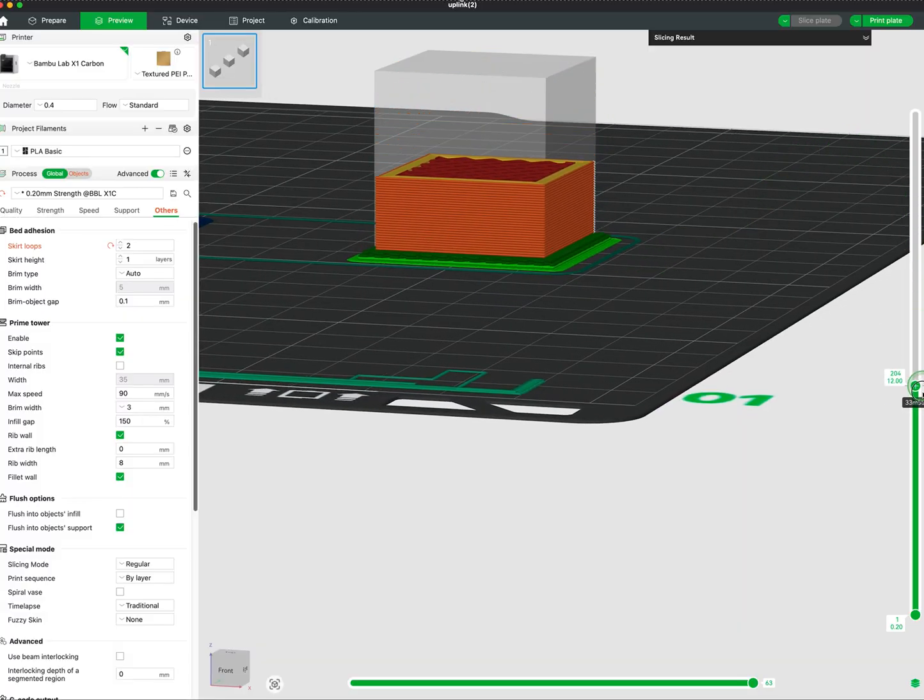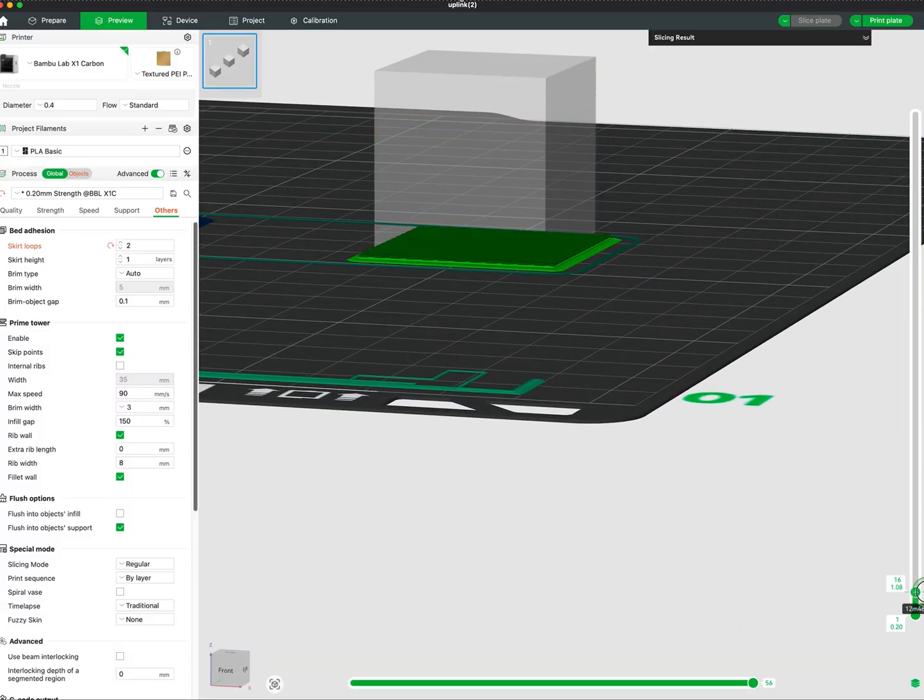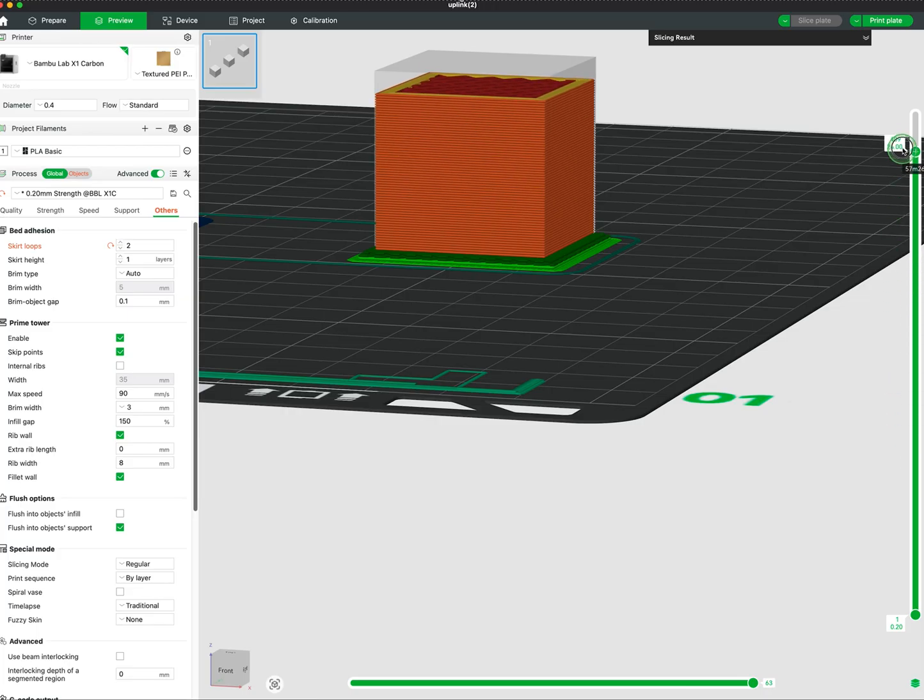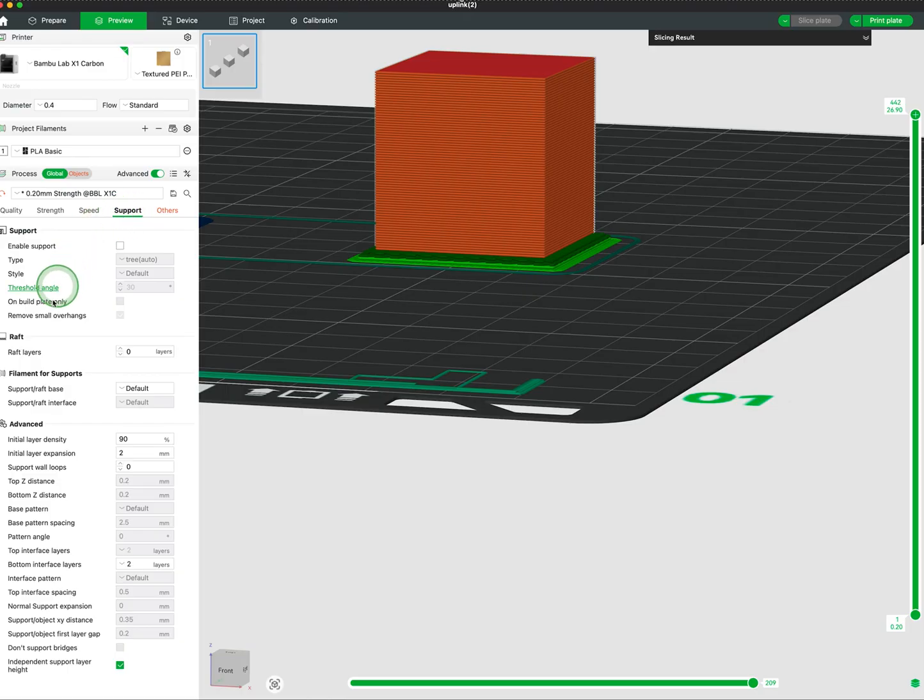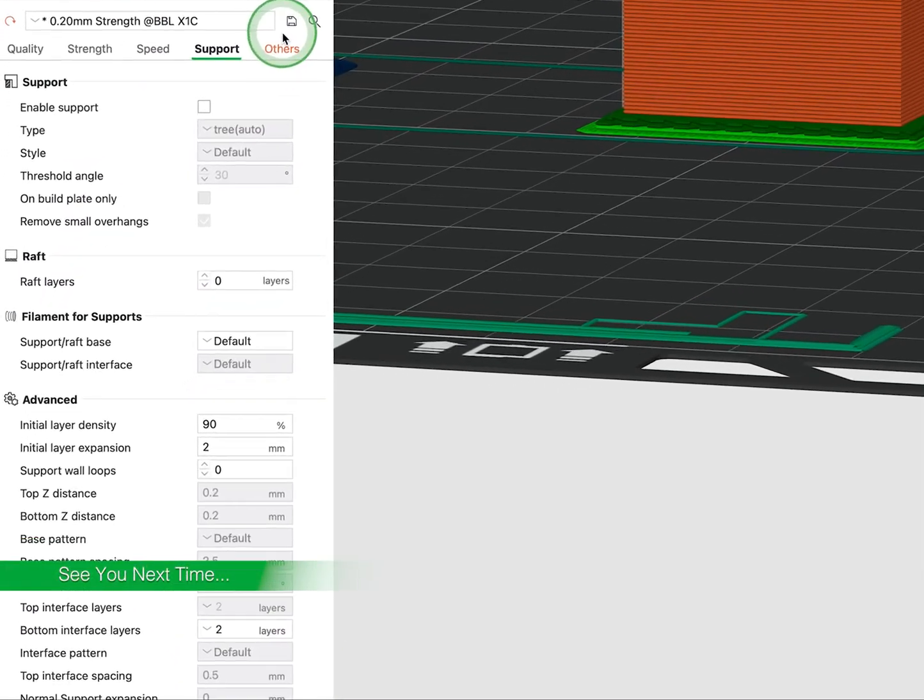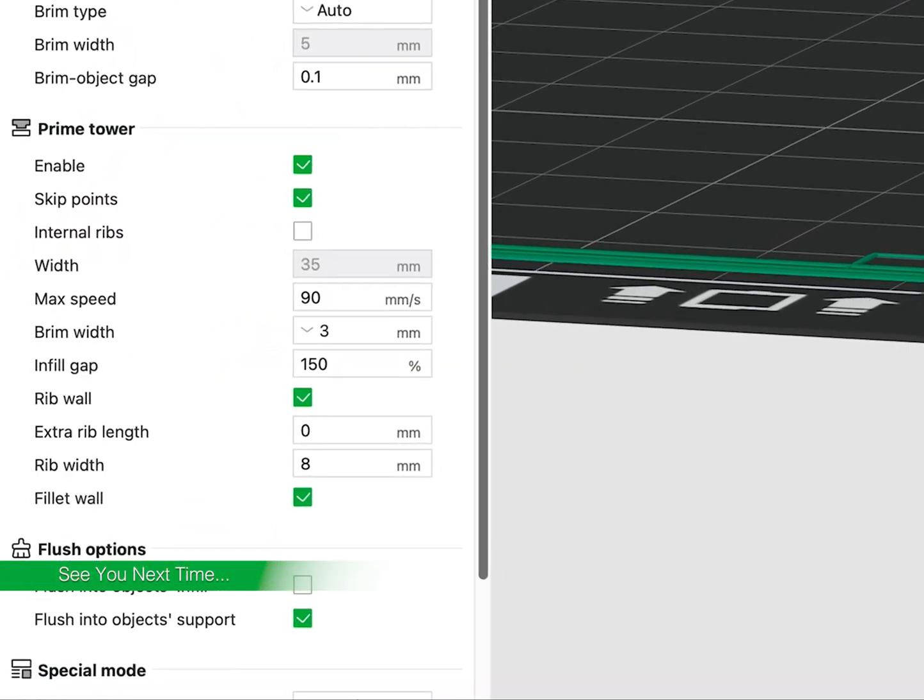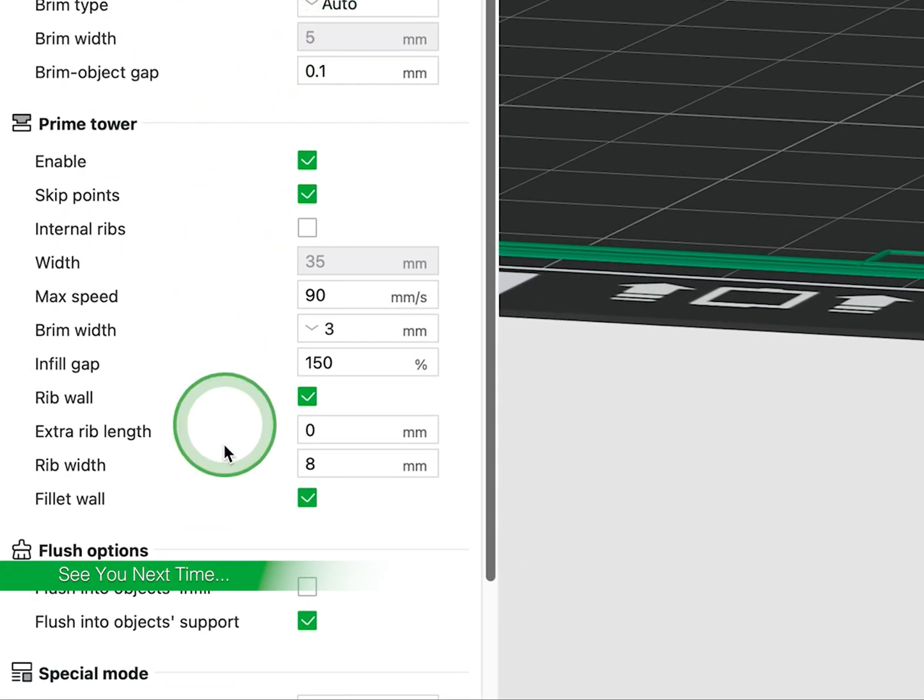Rafts have also been used on printers that had beds that were warped or uneven for manual leveling. You can add rafts by going to Process, Support, Rafts. In our next video we will go over the settings in Special Mode.